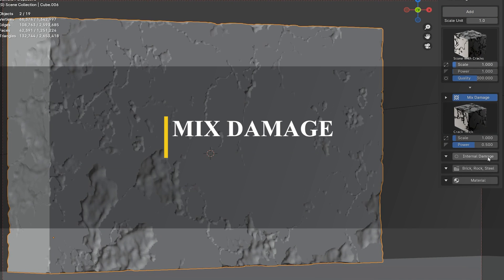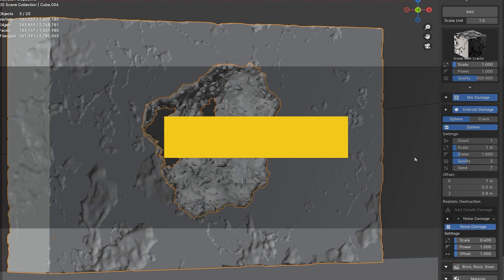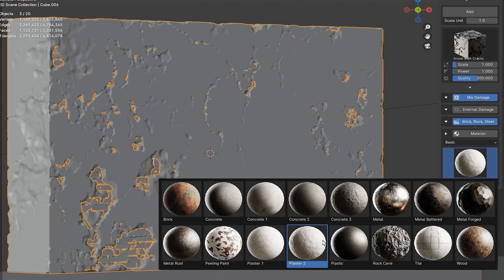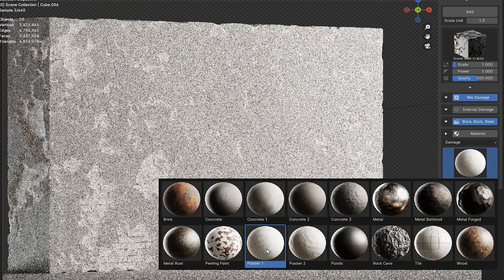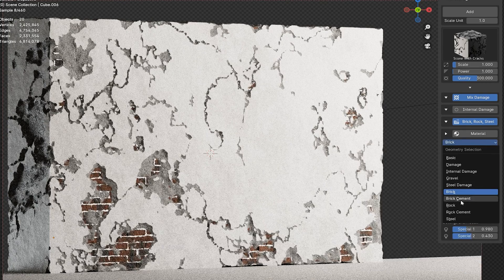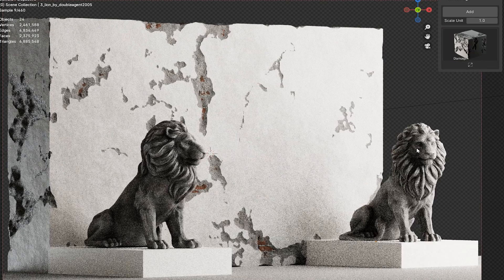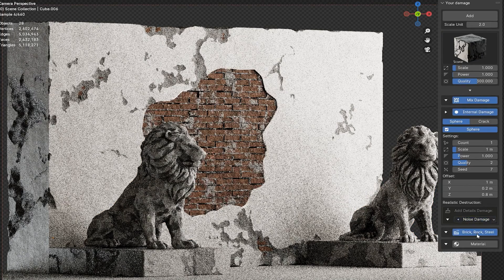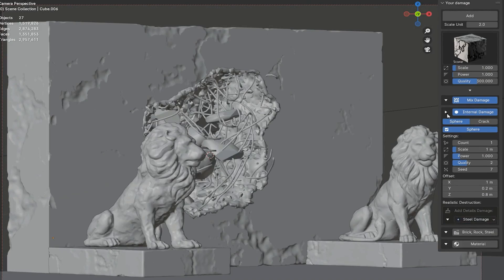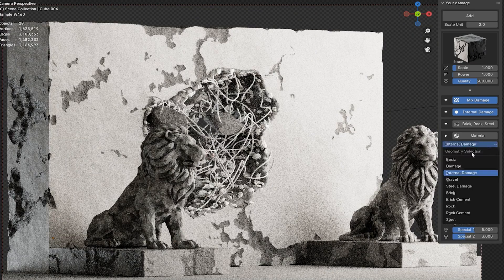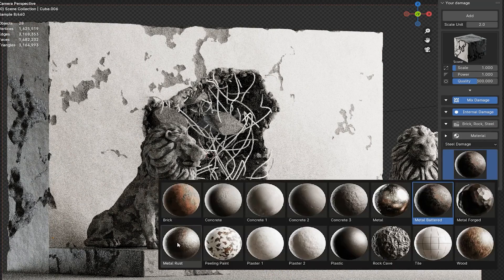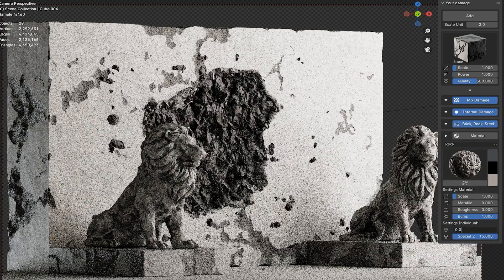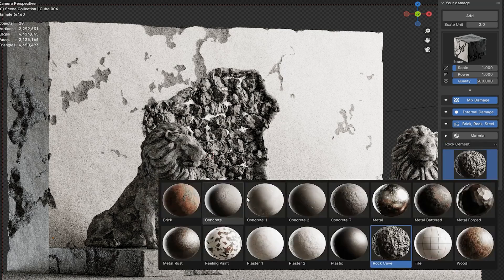Next up, we're going to talk about an interesting add-on called Mixed Damage, which enables you to mix and layer different types of damage effects directly onto your mesh. The interesting thing is that this add-on directly affects your geometry, enabling you to damage the outer surface as well as add various types of internal damage — for example, in the shape of cracks or spheres. It comes with 24 procedural destruction nodes that can be mixed and layered. After generating internal damage, you can access a feature that adds extra details like gravel, noise, and steel damage, helping you achieve more realism.